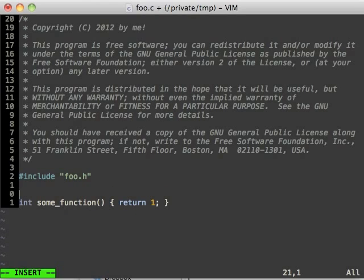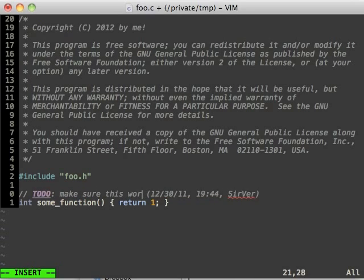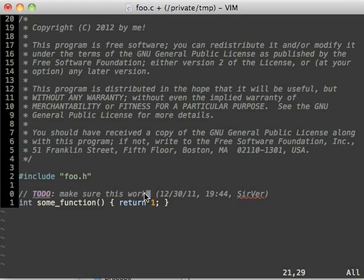Oh yeah, and there's some TODO that I need to take care of. Make sure this works. Notice how it inserted the current date and time automatically. That's just part of the snippet.